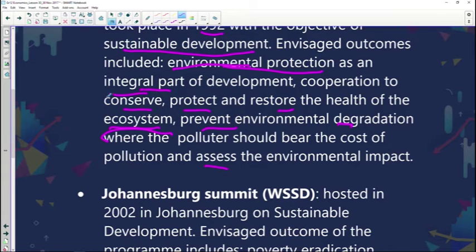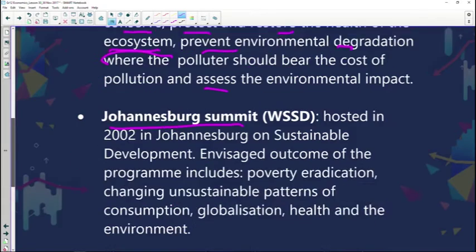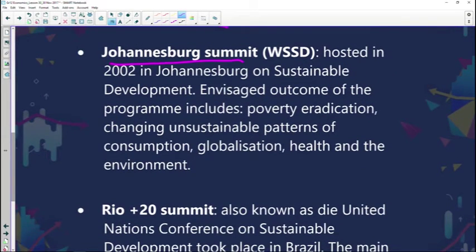They also wanted to prevent the degradation of polluted systems and to look at the cost of pollution in terms of the environment and assess its impact. What I liked was that environmental protection was considered an integral part of development. Because developing countries want to grow their economy but are doing it at the cost of natural resources, the conference discussed ensuring that environmental protection takes place and that we shouldn't emphasize expanding business at the cost of the environment.